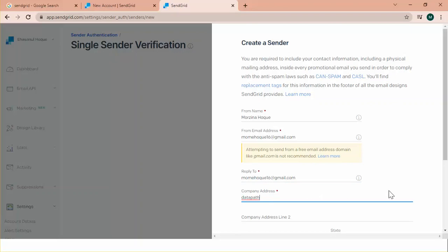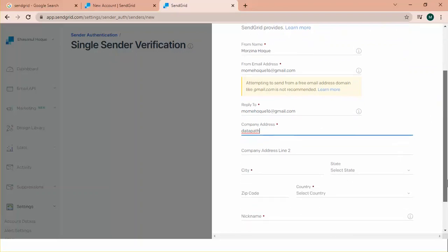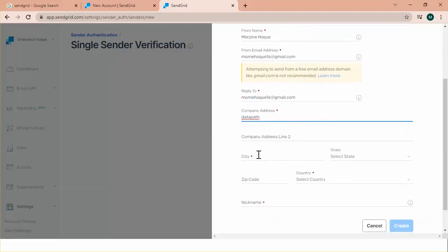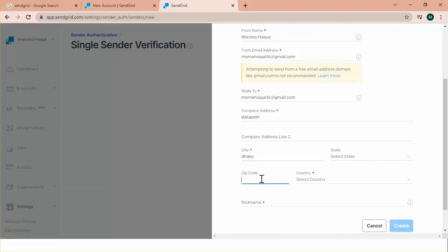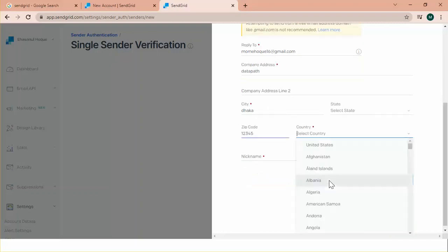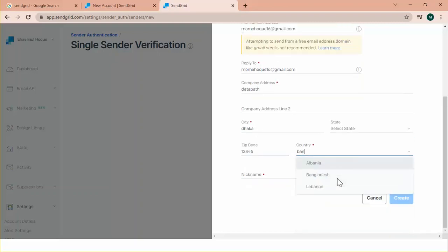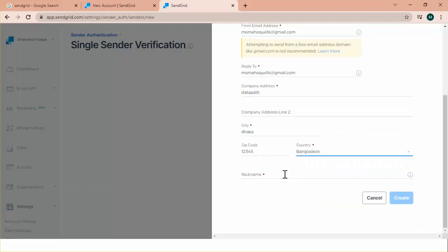And the company addresses data. This is not a mandatory field. The mandatory city. I should fill it up. And zip code. I am putting the Jami zip code. And my country is Bangladesh. Okay, nickname is Mojina.